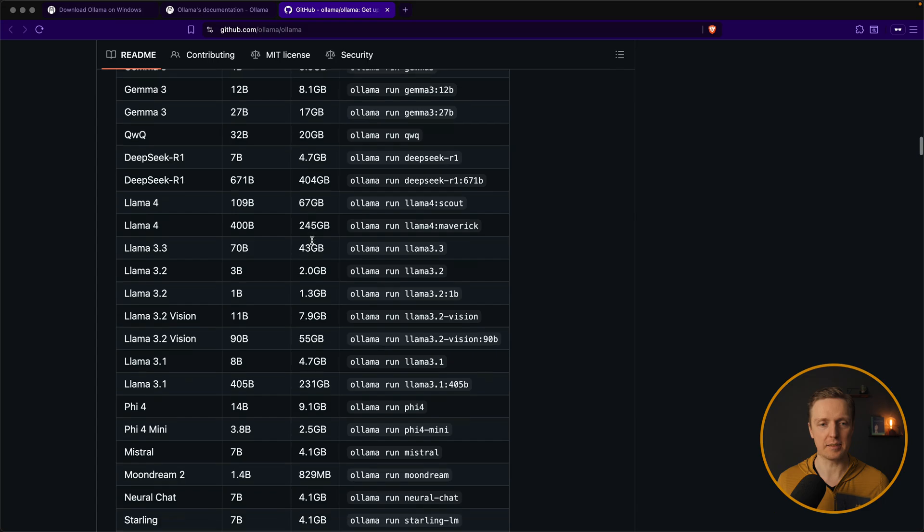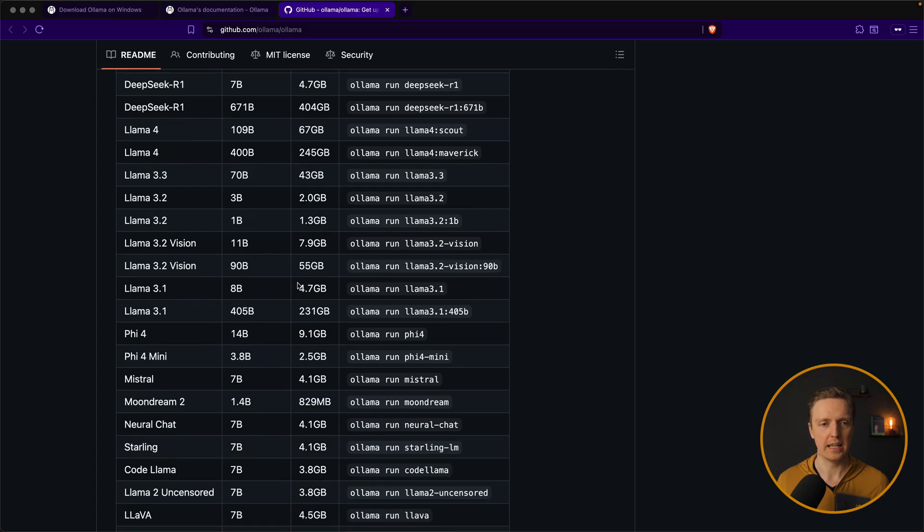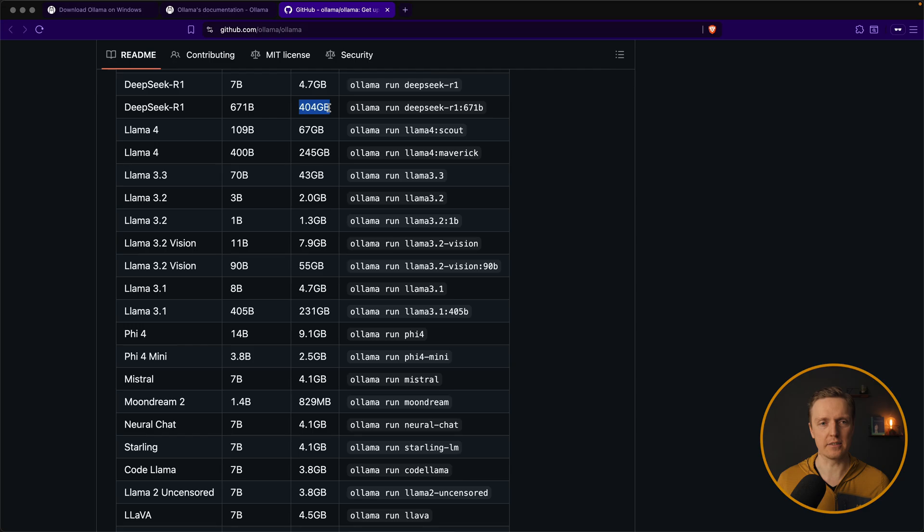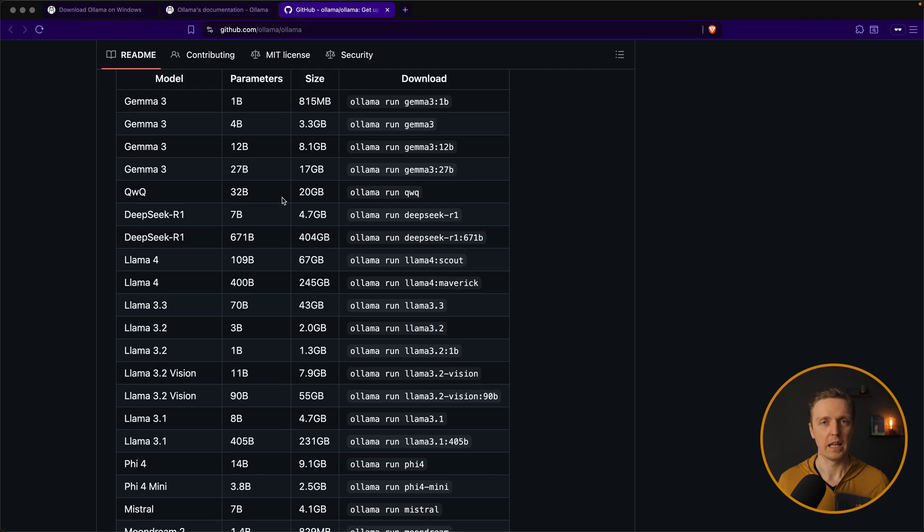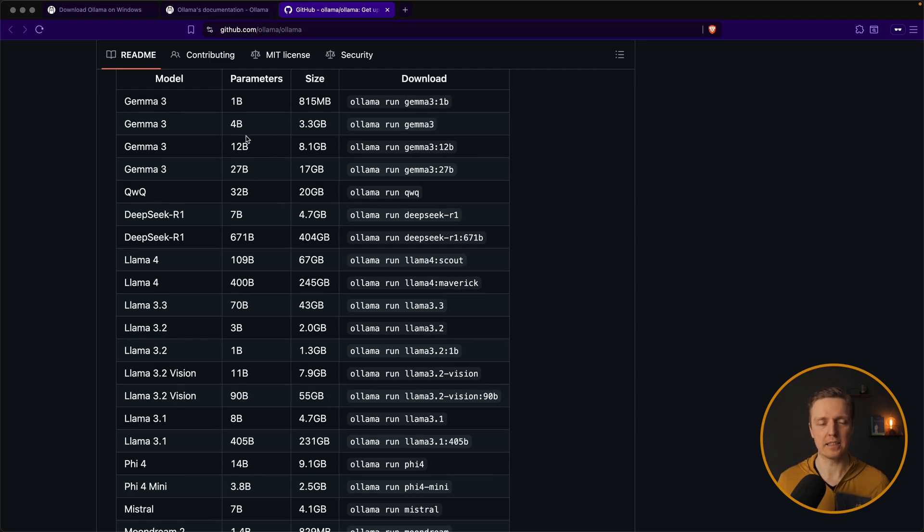The size can be as small as for example 4GB or 1GB and as big as for example 400GB. And you can see the main difference is the amount of parameters that we have inside the model.